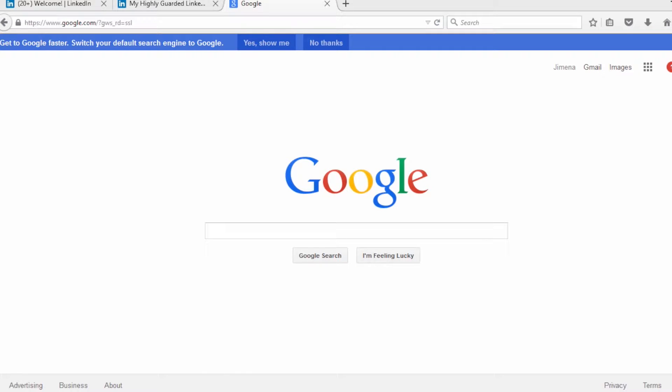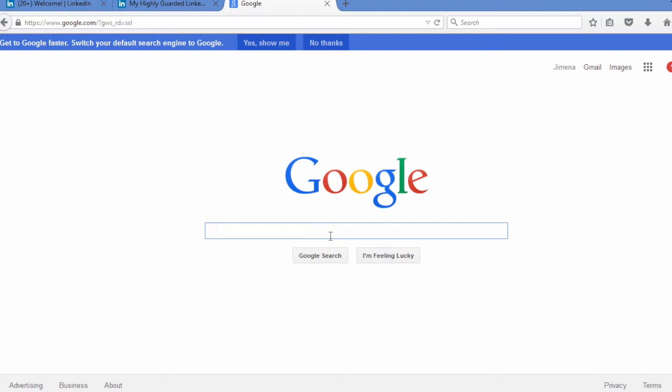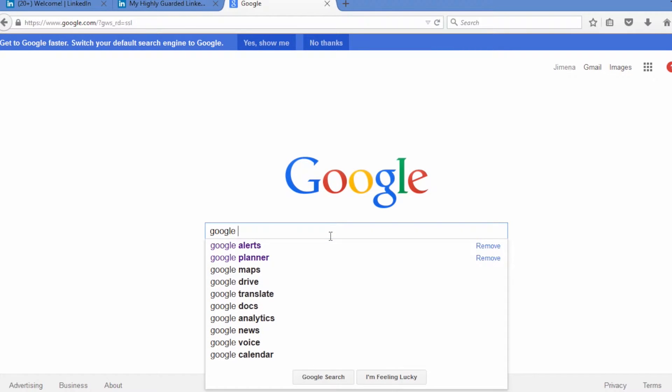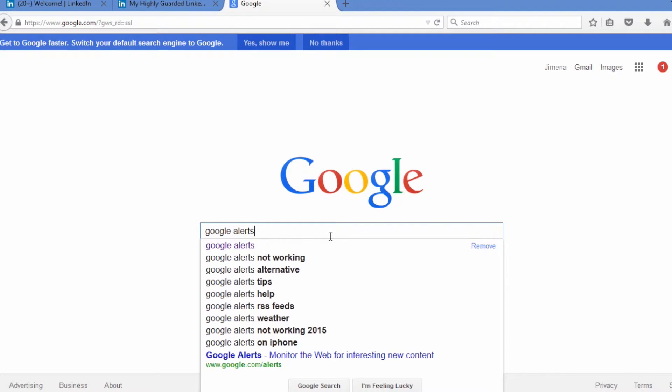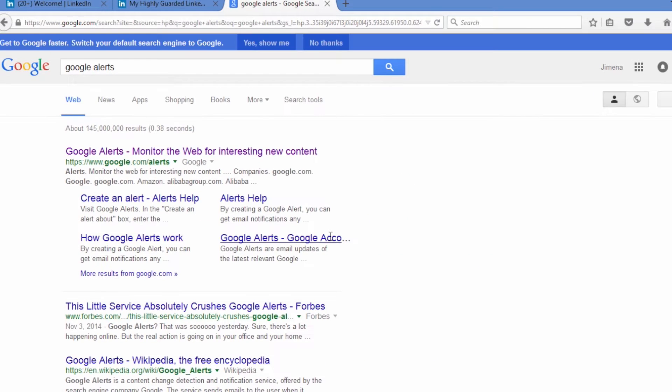So first we're going to start out with Google Alerts. Now I love Google Alerts for many reasons, and number one is because I can get content sent directly to me about the topics that I'm interested in. I can get things on industry news, things about my company that are being said, so I'm going to go into my Google Alerts and show you how to create these and how to manage these.